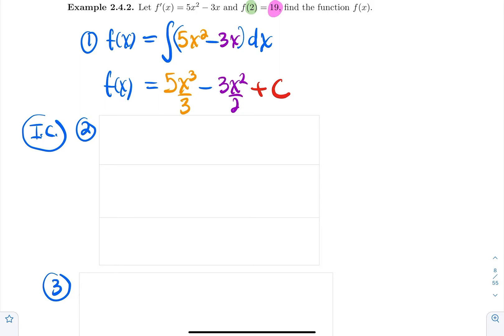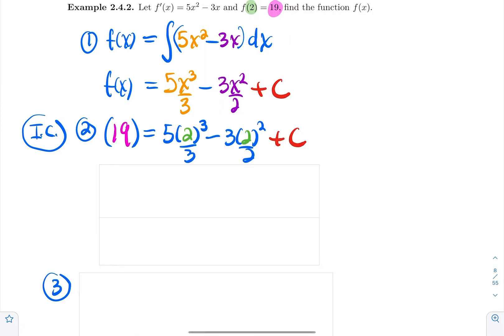An initial value problem is really just an indefinite integral problem with one more step. The next step is to find the value of c. Replace all the x's with 2 and replace f(x) with 19. So plugging in the initial condition: f(2) = 19, with x = 2.